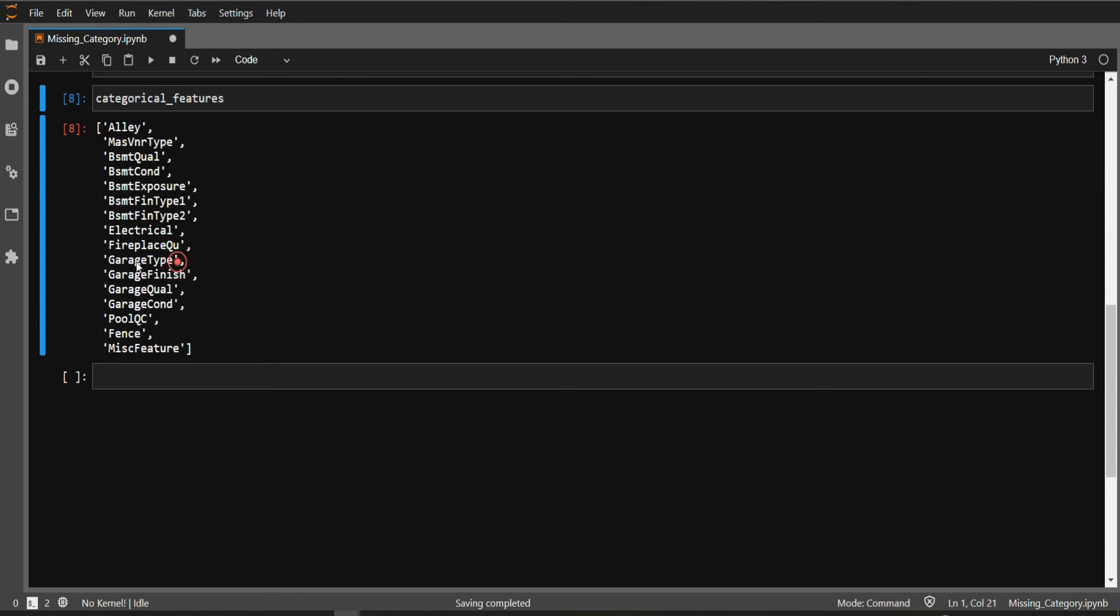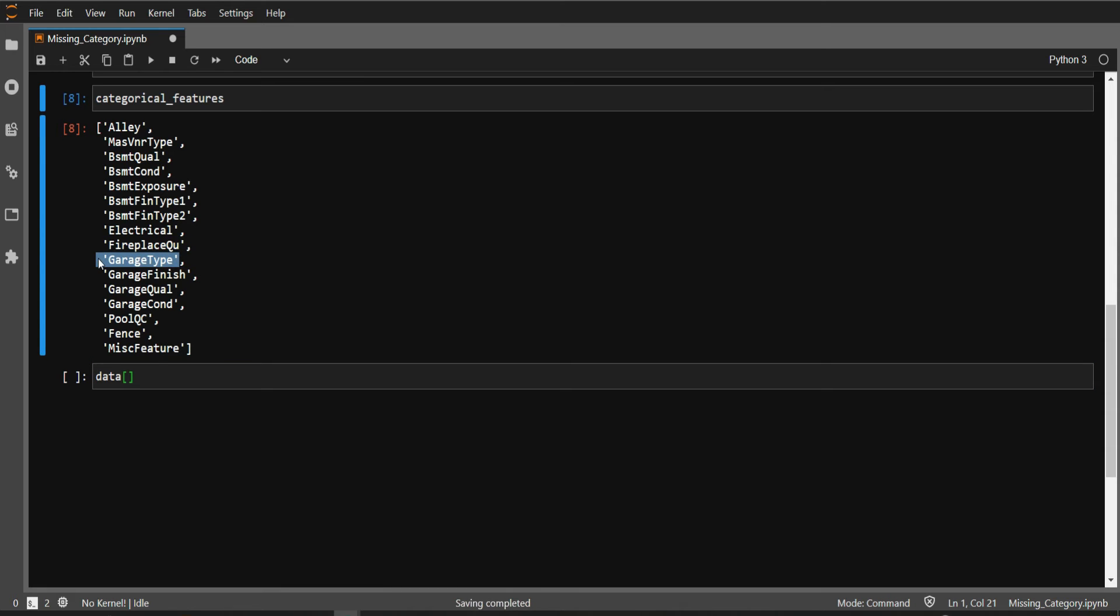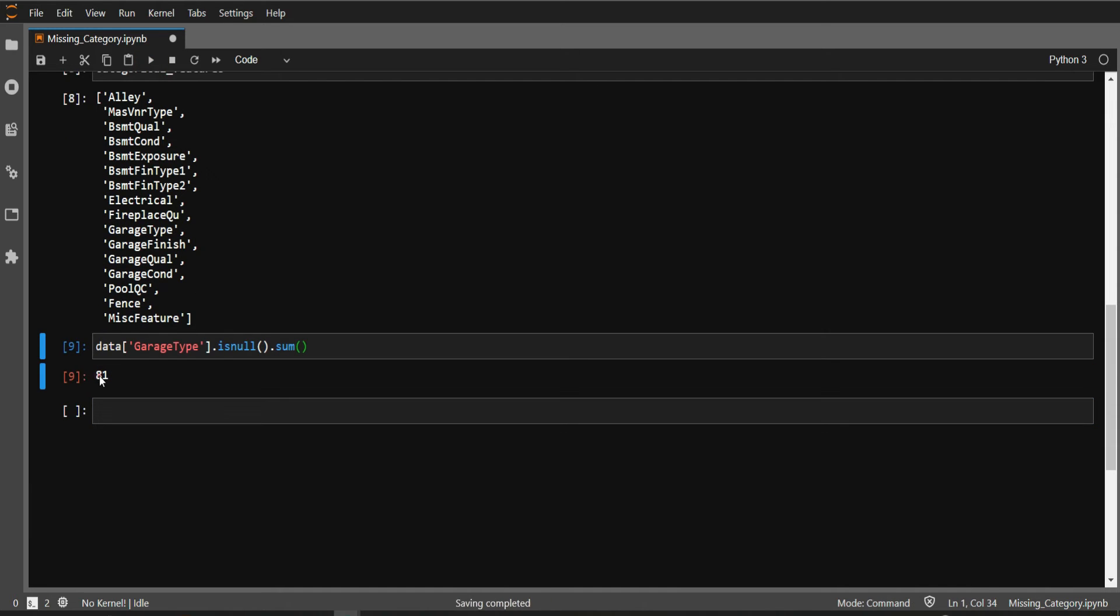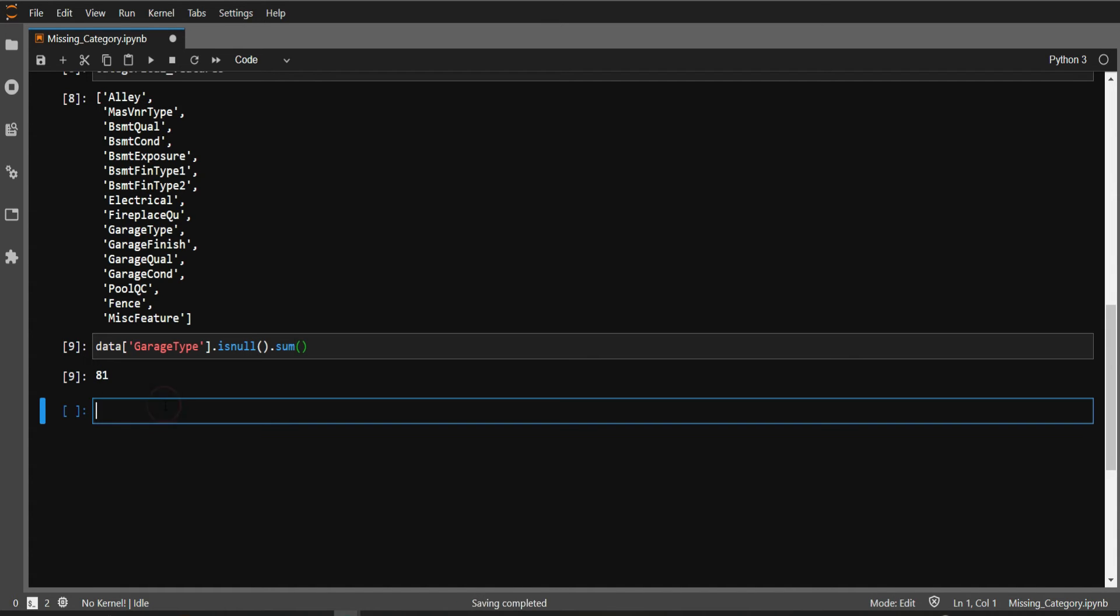In the previous video, I dealt with garage type, so let's do that again. Let me grab this particular variable and write .isnull().sum() to get the count of missing rows. We have 81 missing rows in this particular variable. You can follow the same approach for other variables. Now we know we have missing data in this variable.